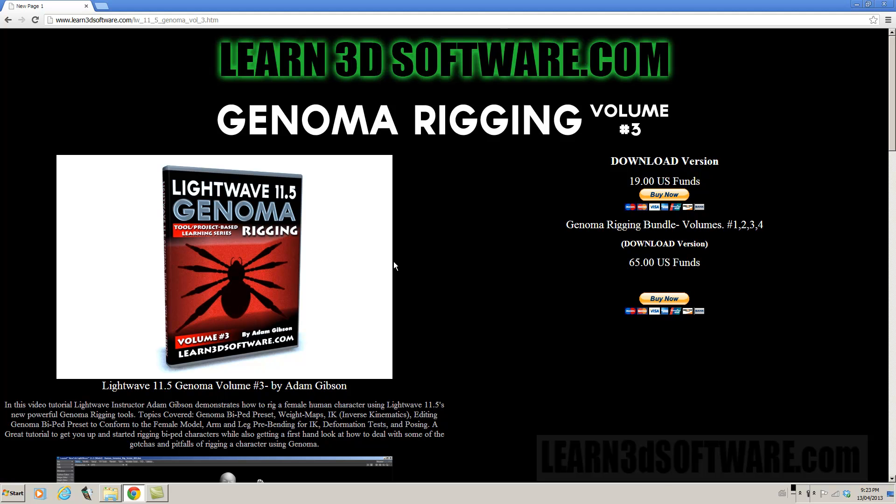So this series is a really great way for those of you to get started who are either having problems with genoma, problems understanding it, or you're just new to rigging in general and you sort of want to bypass all the difficult traditional stuff. It is kind of a great way to get started.